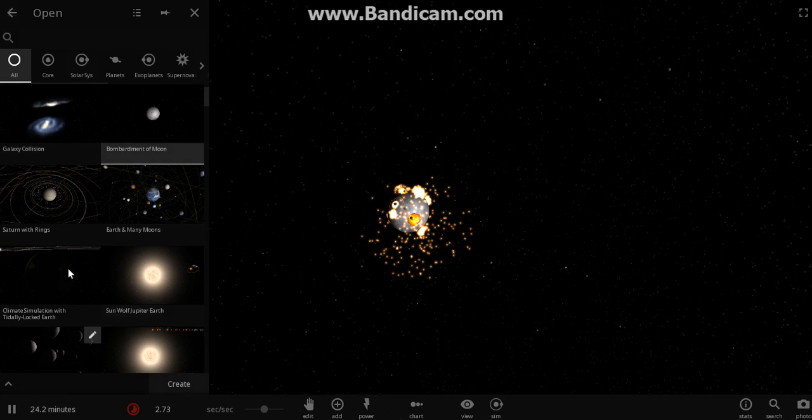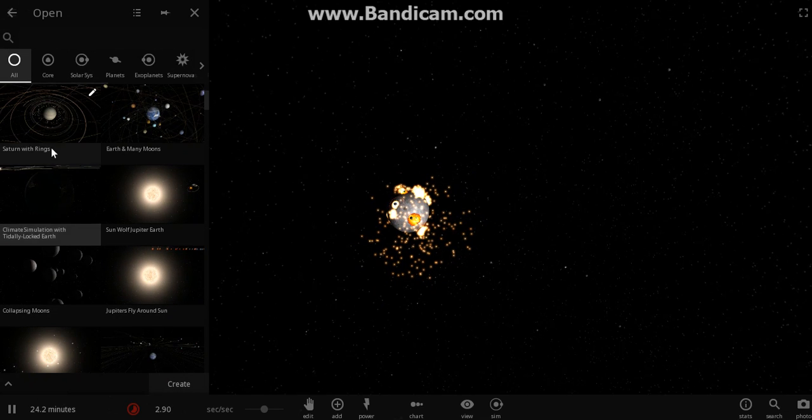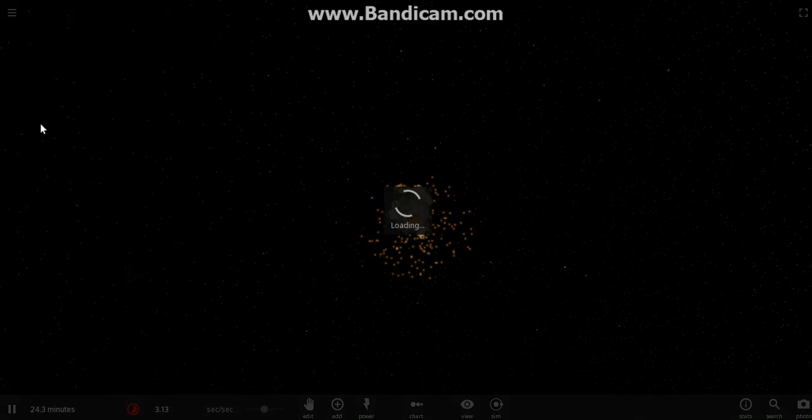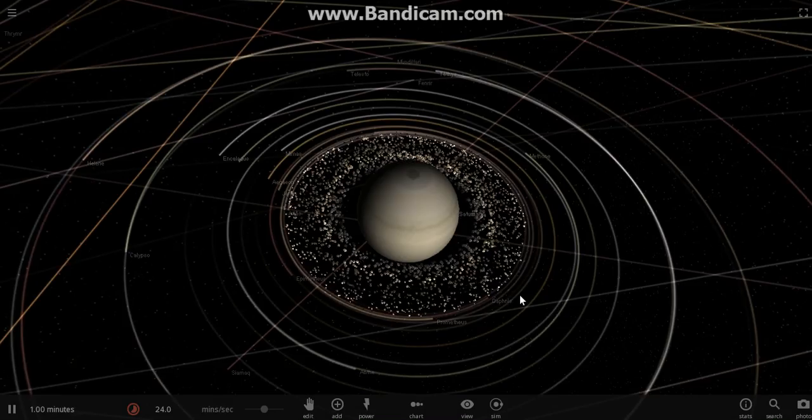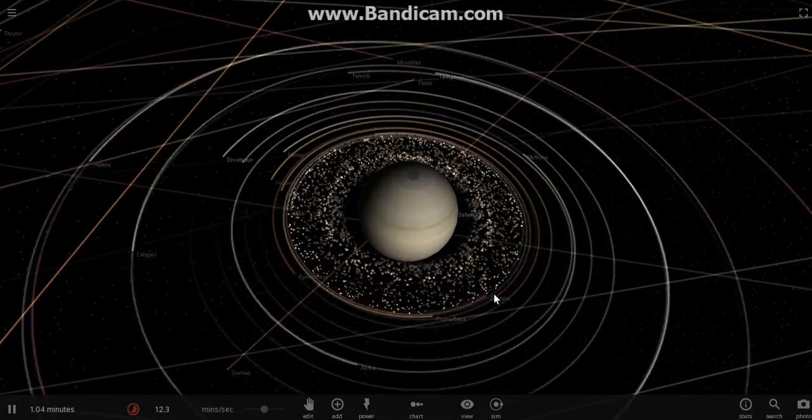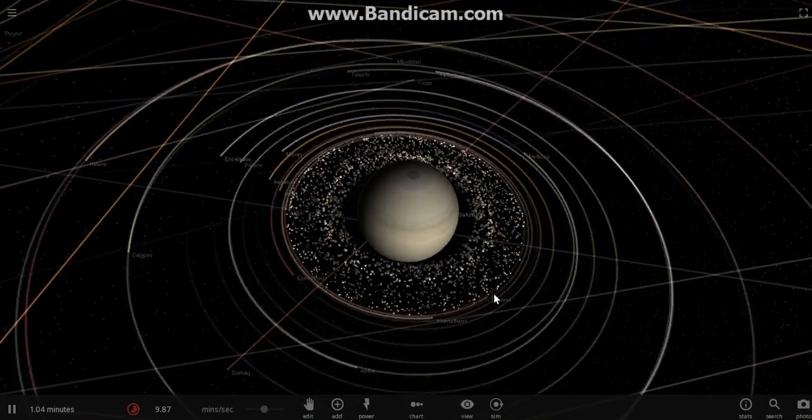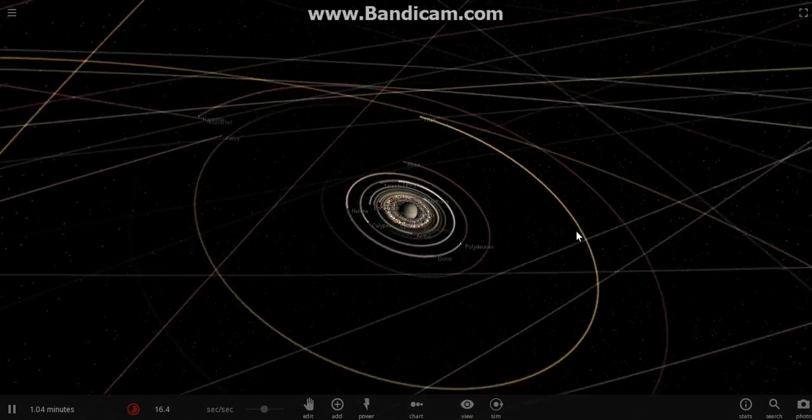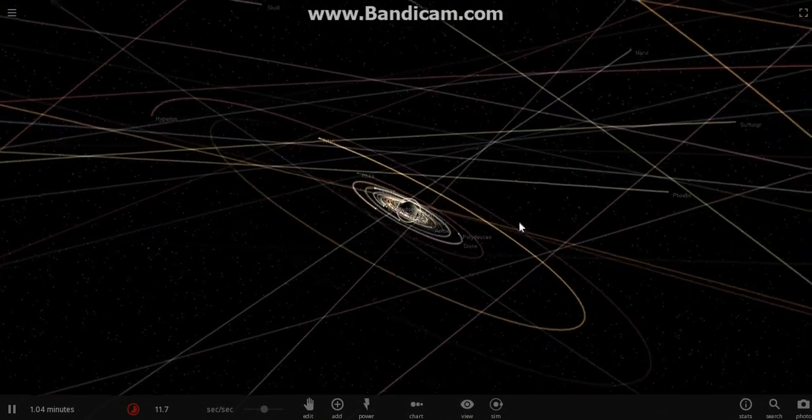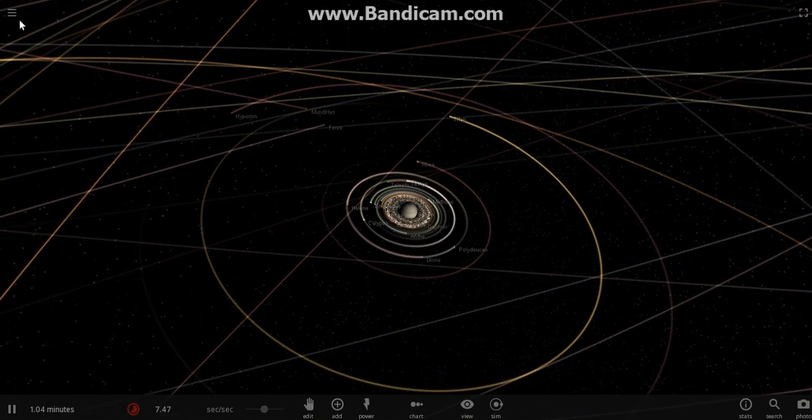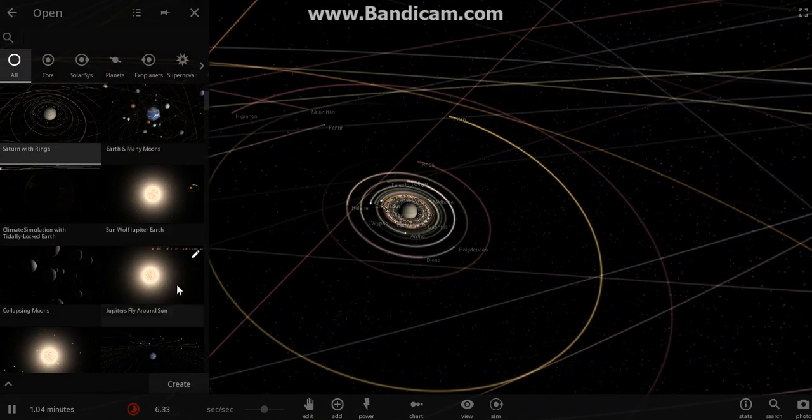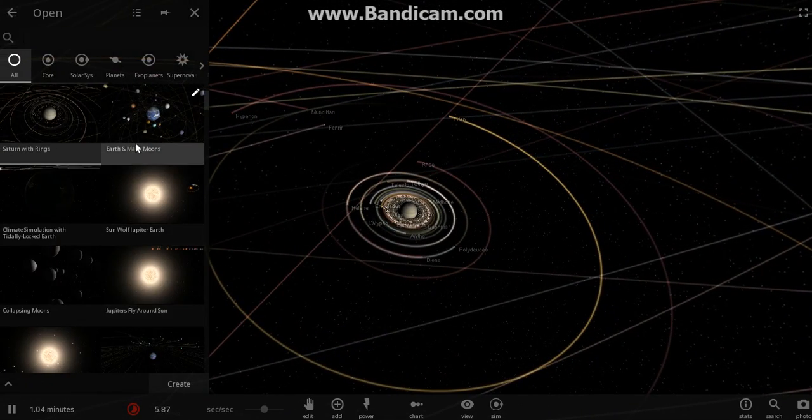Oh yeah, remember my first Universe Sandbox 2 videos? There was lag with Saturn's ring. Guess what, guys? There's no more lag with Saturn's rings. They fixed that glitch there.